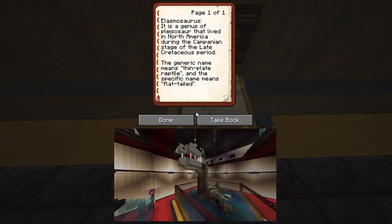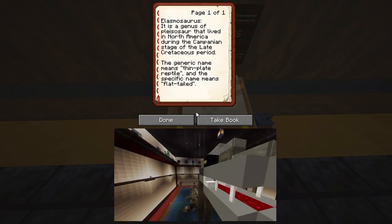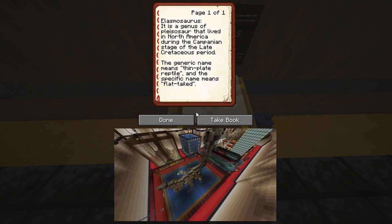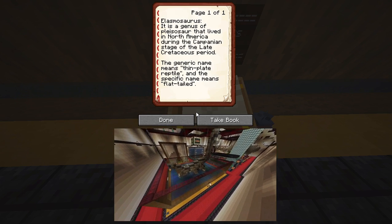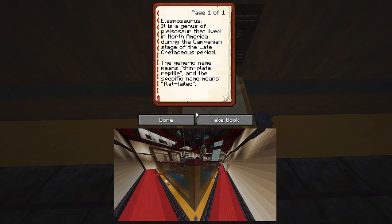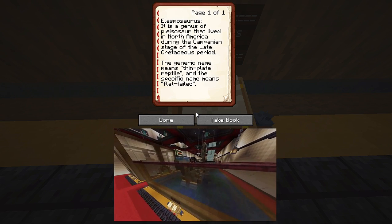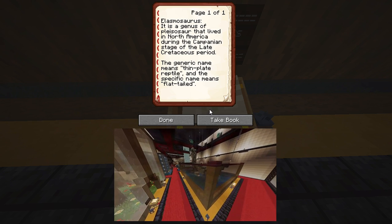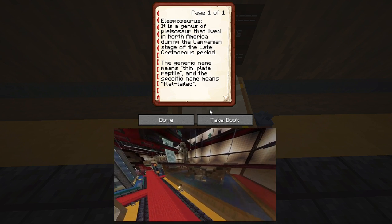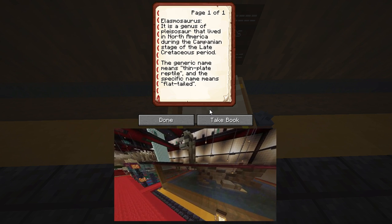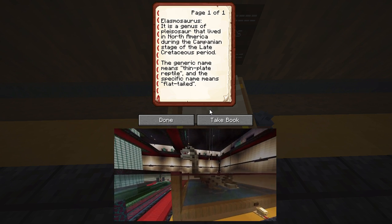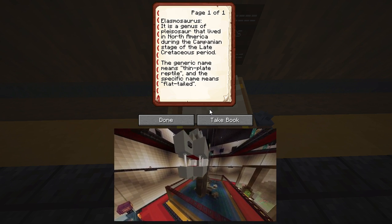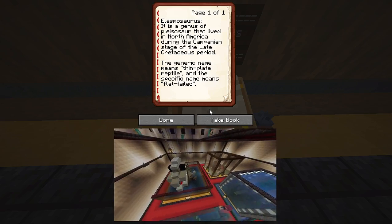Elasmosaurus. It is a genus of plesiosaur that lived in North America during the Campanian stage of the late Cretaceous period. The generic name means 'thin plate reptile' and the specific name means 'flat-tailed.'